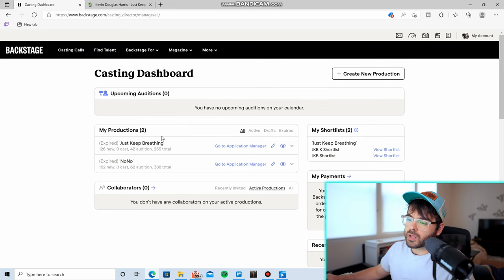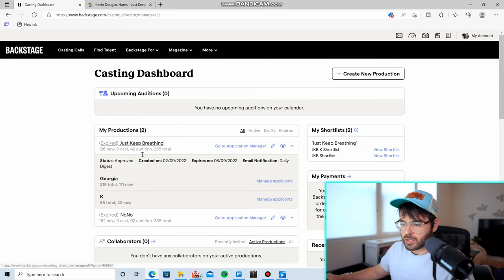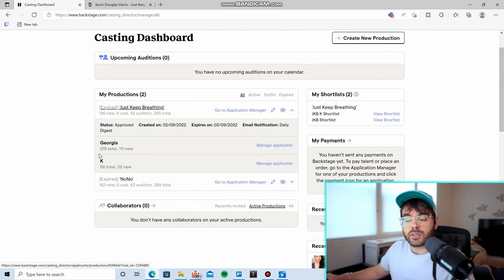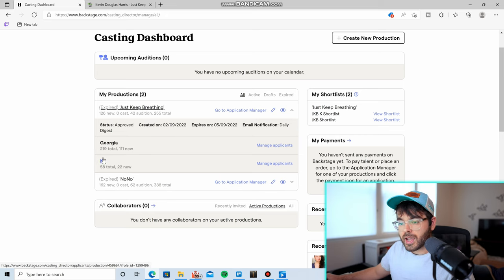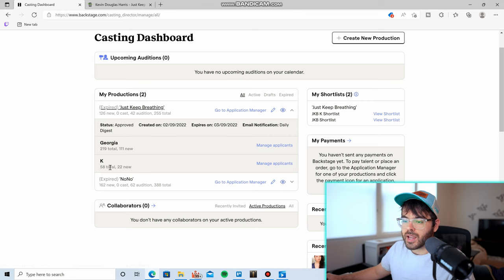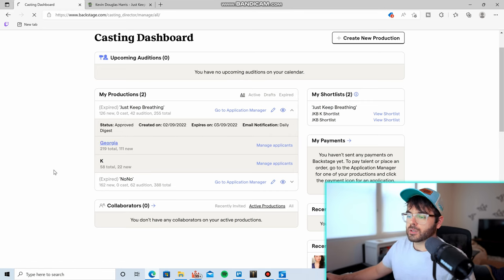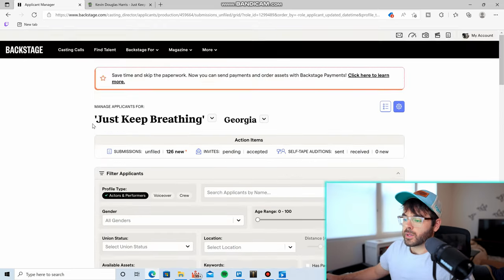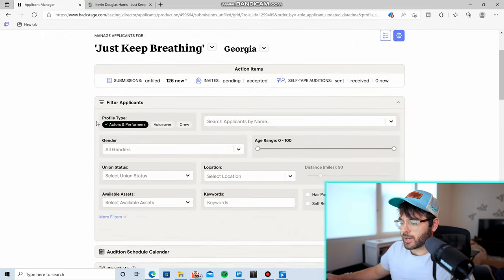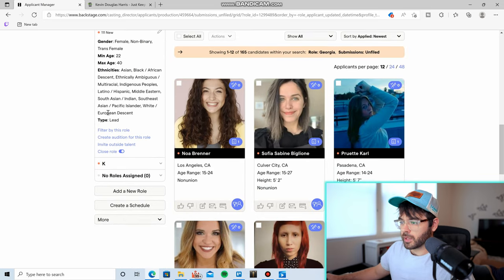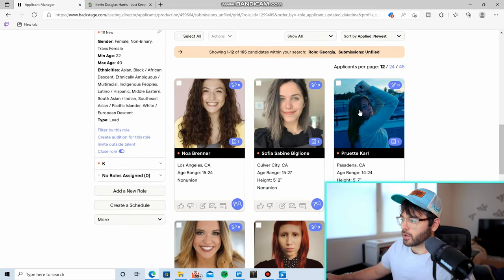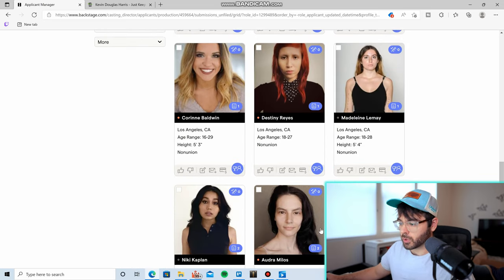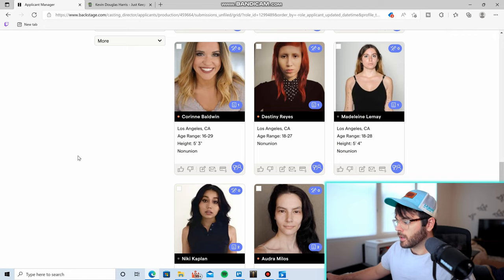And so if we click on the most recent production I did, you can see that I have two characters that I'm casting for: Georgia and Kay. And Georgia got 219 total auditions. Kay got 58 because Georgia is the lead. If we click on Georgia's name herself, we can see that the screen looks just like the Find Talent screen. And then if we scroll down, here are all the people who applied for the role of Georgia with my film.